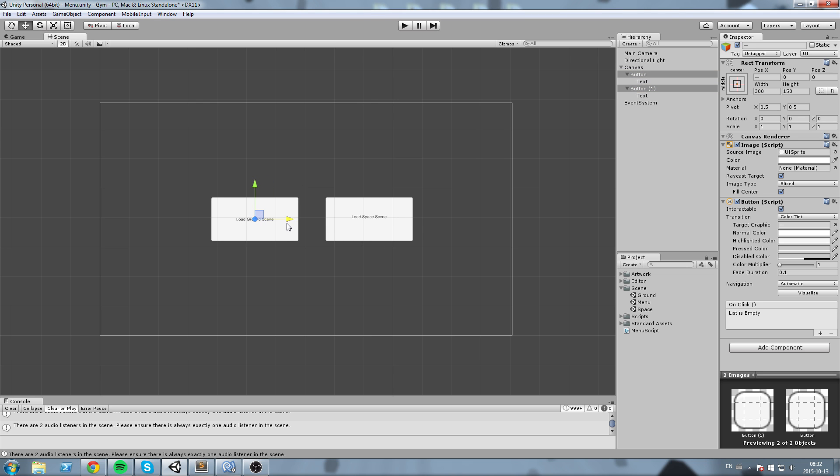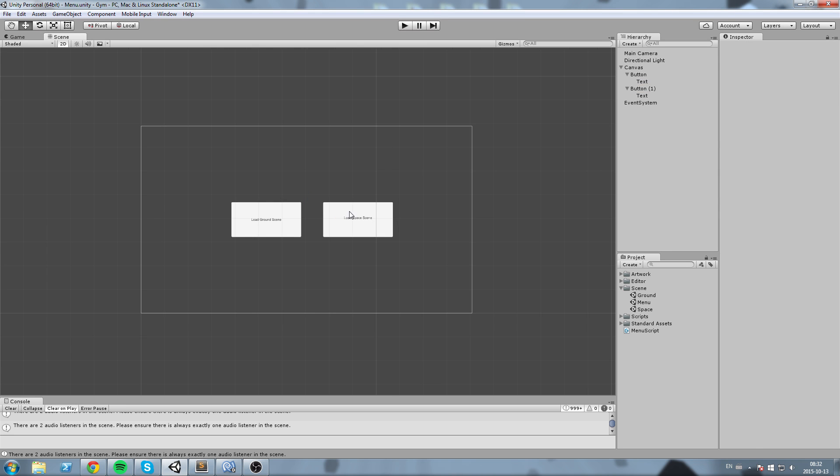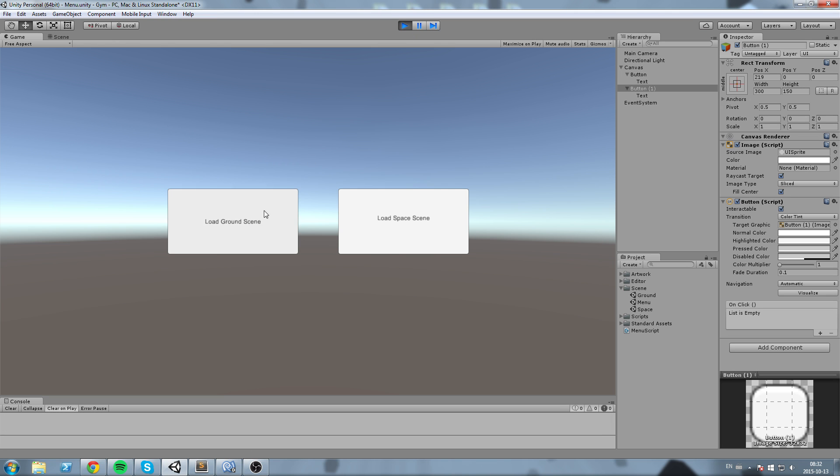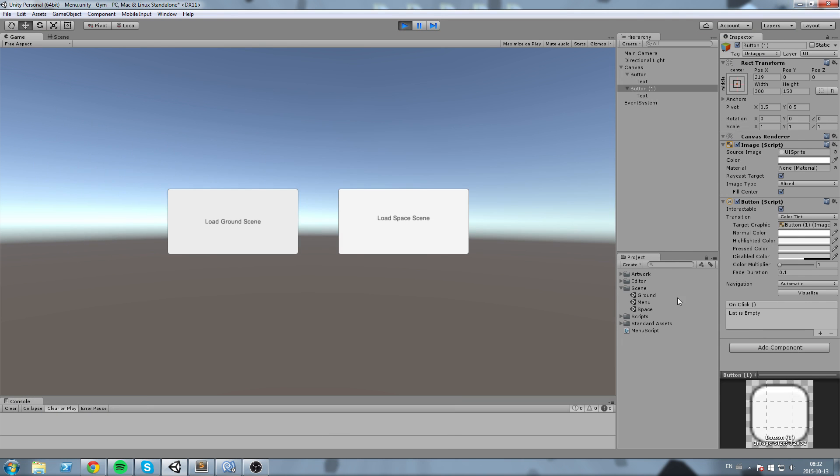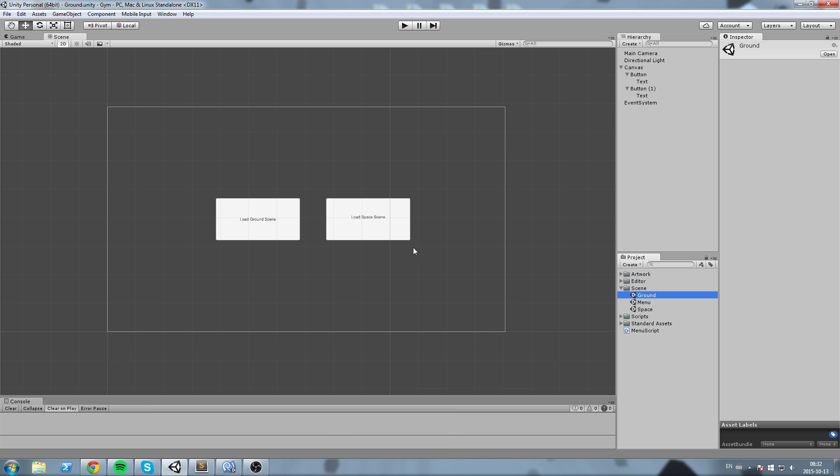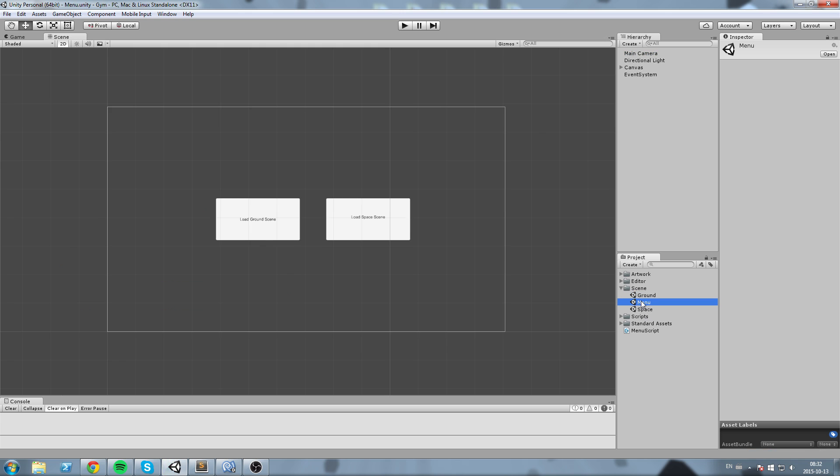So I'm going to put them around here and now if we press play what I want this to do when I click on load ground scene is I want this to call the change scene function and give it the parameter I want, so ground in that case because my scene is called ground.